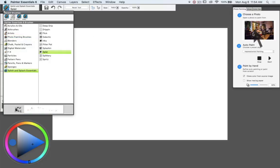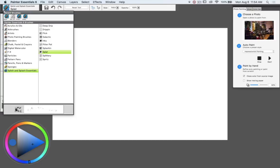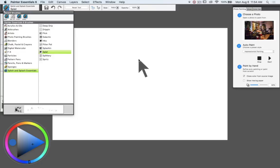What you'll notice is when I selected the current image to be a source for cloning, the program Painter Essentials 6 automatically changed my brush category to a cloning set of brushes called photo painting brushes.